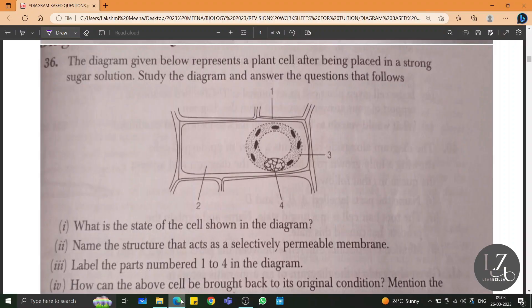This is one of the important questions from the chapter Absorption by Roots. The diagram given below represents a plant cell after being placed in a strong sugar solution. Study the diagram and answer the questions that follow. Strong sugar solution means a hypertonic solution in which the plant cell has been placed.